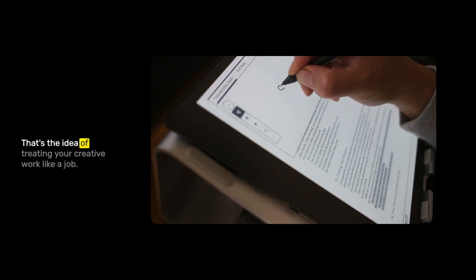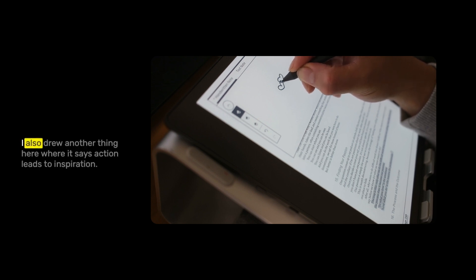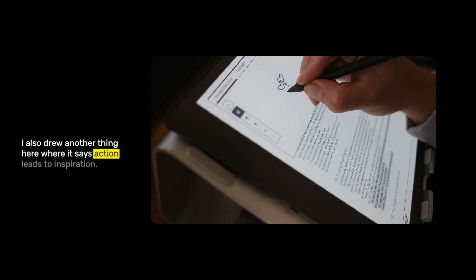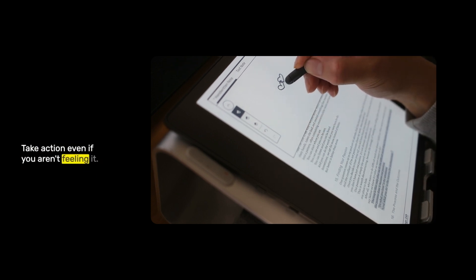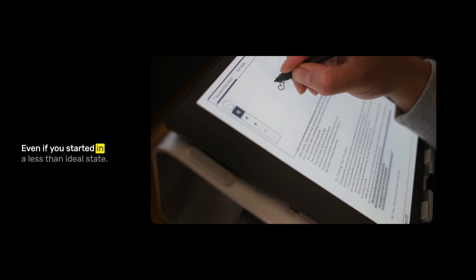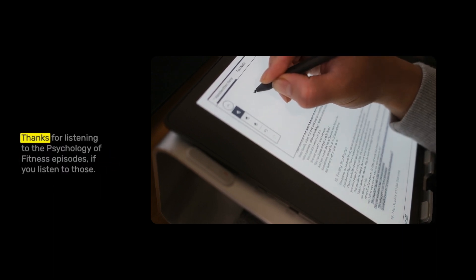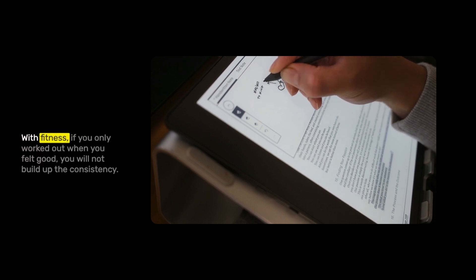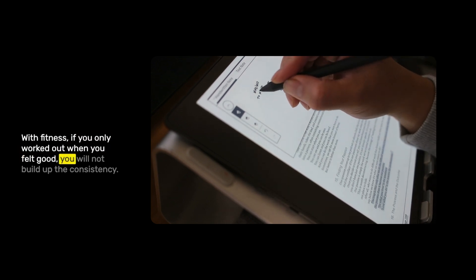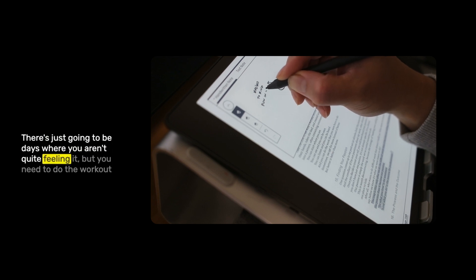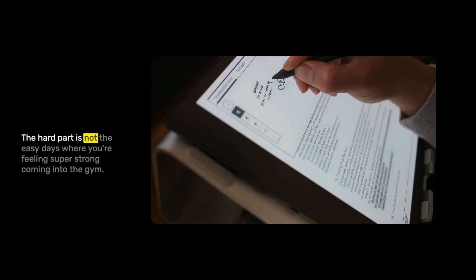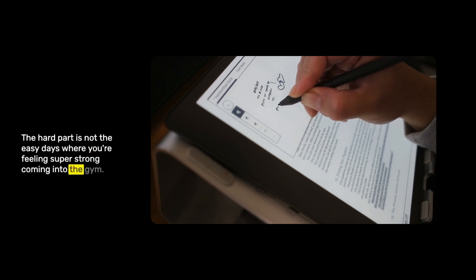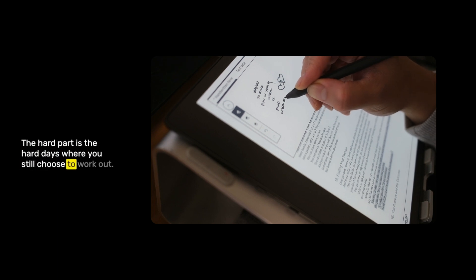That's the idea of treating your creative work like a job. I also drew another thing here where it says action leads to inspiration. Take action even if you aren't feeling it. That can often lead to inspiration. It can often lead to good work. With fitness, if you only worked out when you felt good, you will not build up the consistency. There's just going to be days where you aren't quite feeling it, but you need to do the workout. The hard part is the hard days where you still choose to work out.